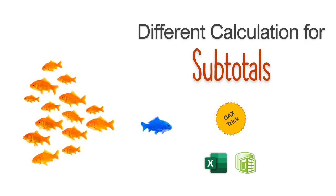Hello and welcome to Chandu.org. In this video, we will look at how to get different calculations for subtotals.